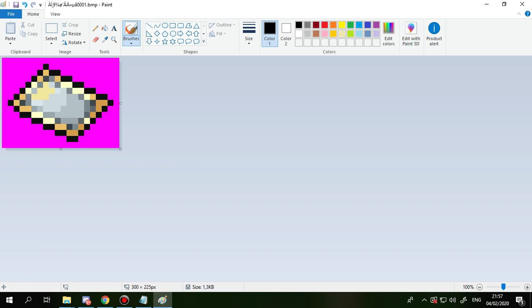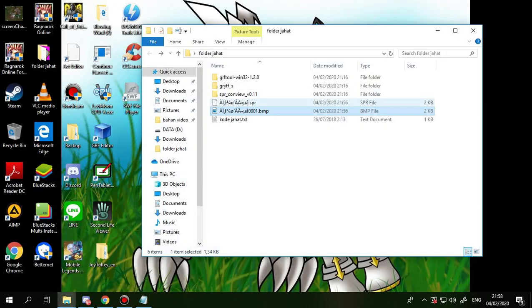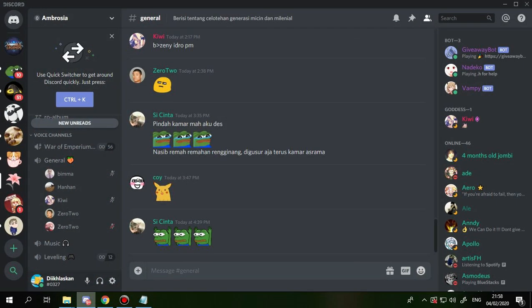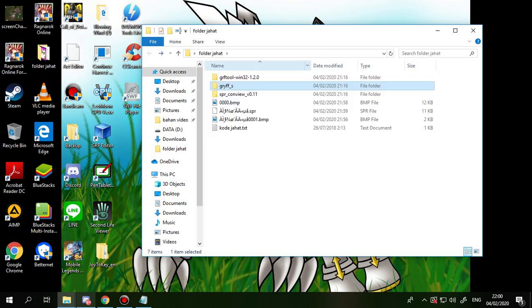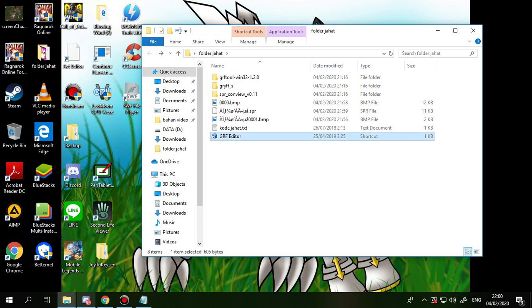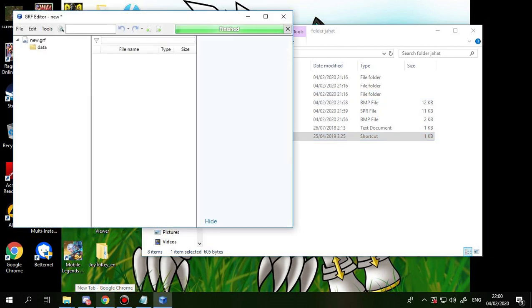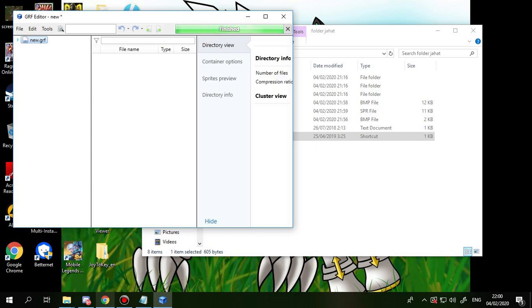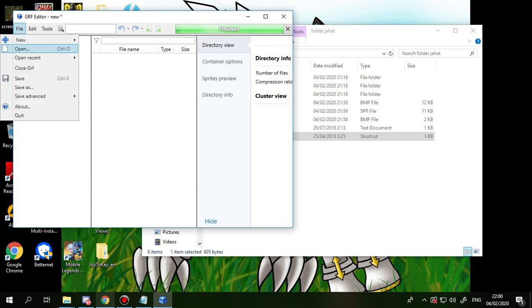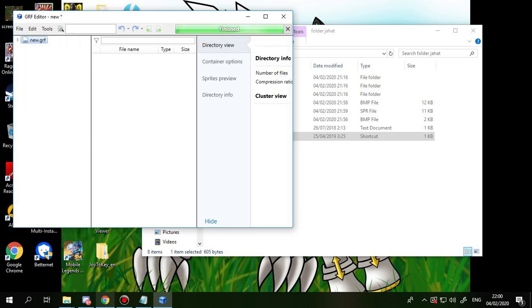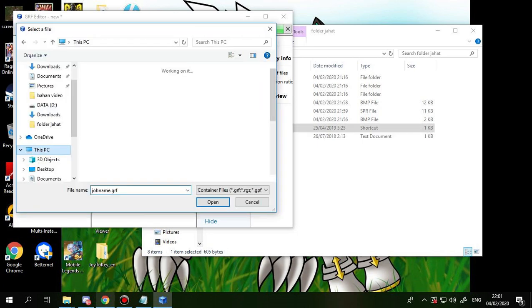Okay, so in this tutorial I will use the other file to exchange my card sprites, so I need to close this one. This one is the GRF editor. Open, open your Ragnarok file.